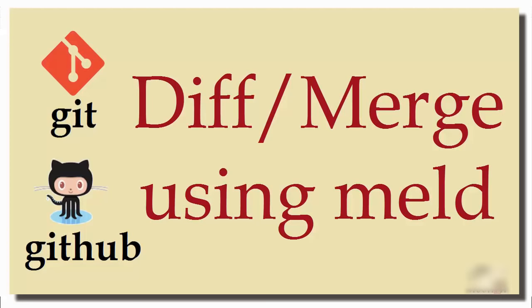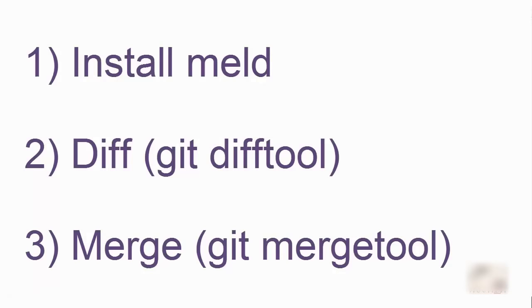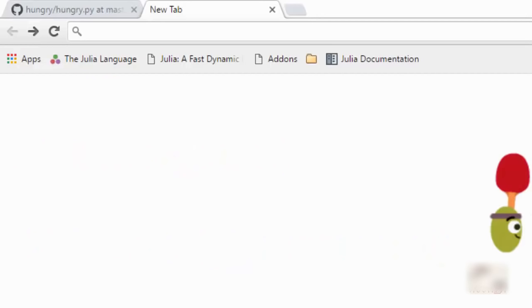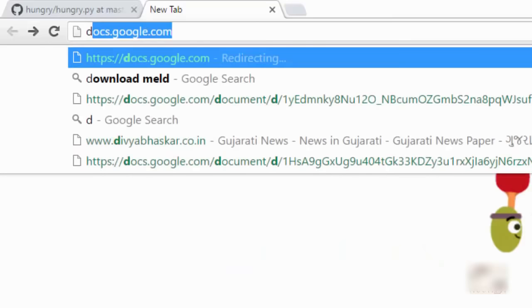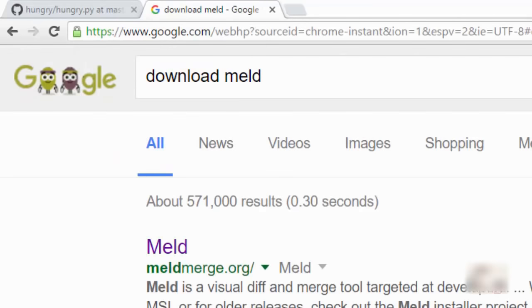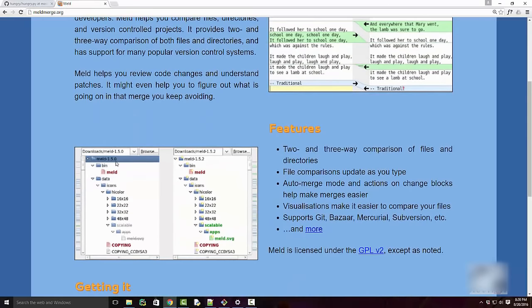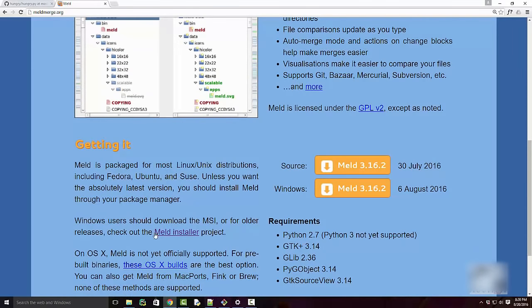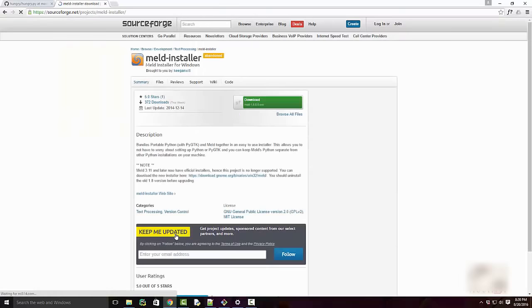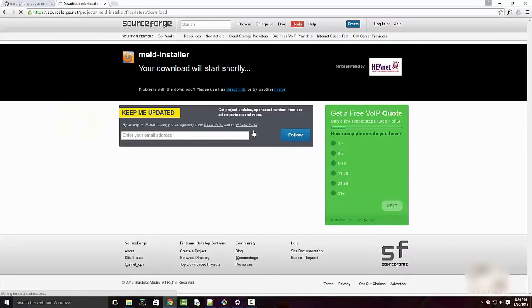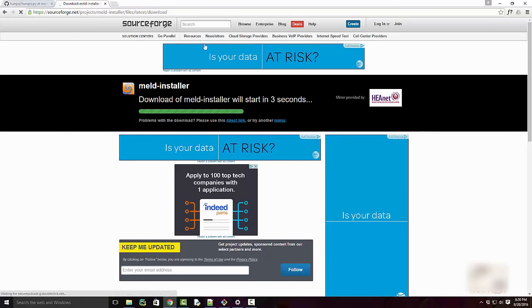In this tutorial we are going to learn how to do diff and merge using a tool called Meld in Git. To install Meld, just type 'download meld' in Google and click on the first link — meldmerged.org. Click the download link. I have Windows so I'm going to install it using the Meld installer. Click the download button and it will begin downloading.